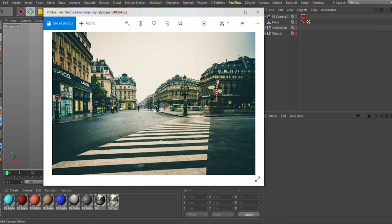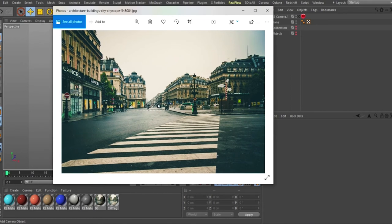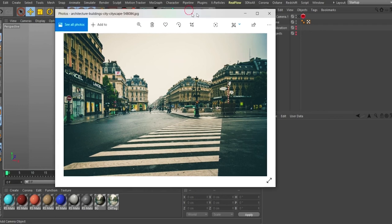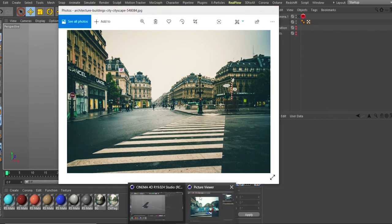We're going to look at the object tag and the matte tab of that object tag in Redshift. This object I'm showing right here I downloaded from Pexels or Unsplash — I'll put the link in the description so you can check it. They have good images you can work with. I downloaded this image and wanted to composite some 3D objects into it.